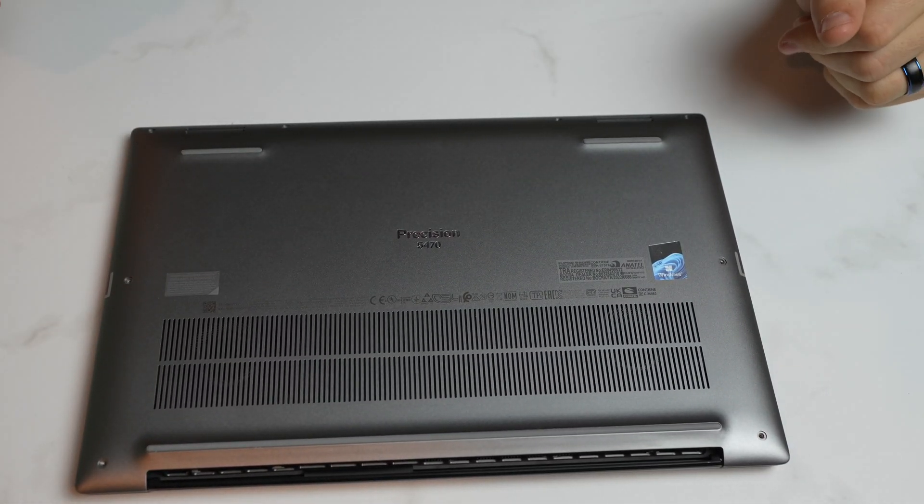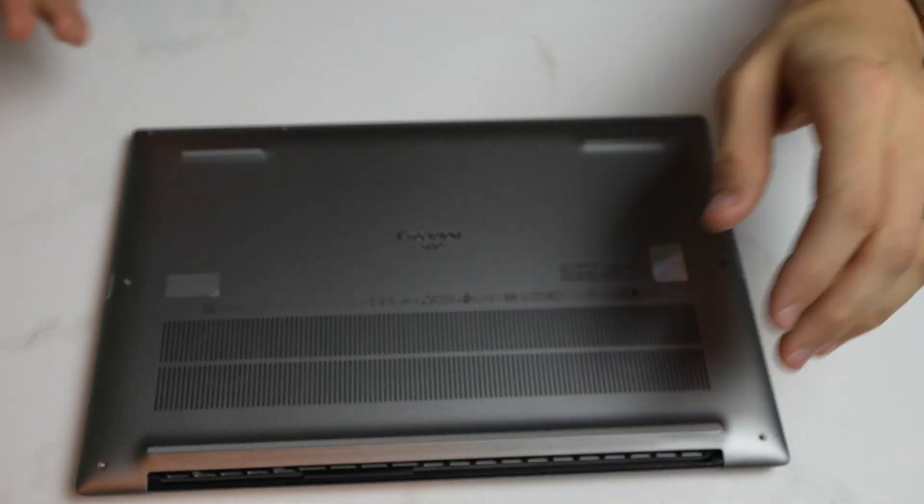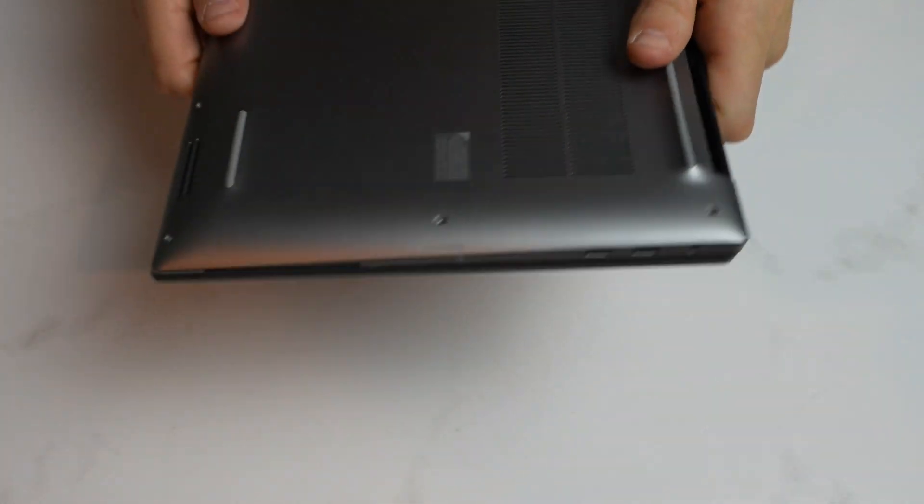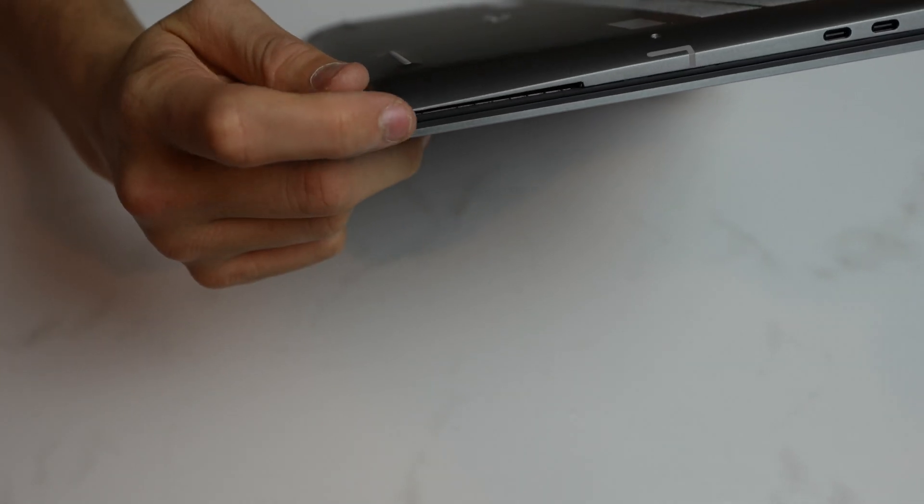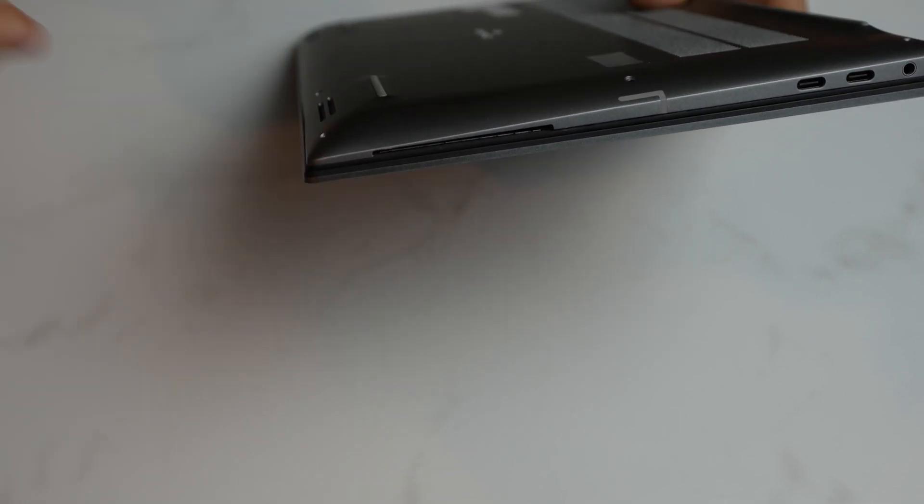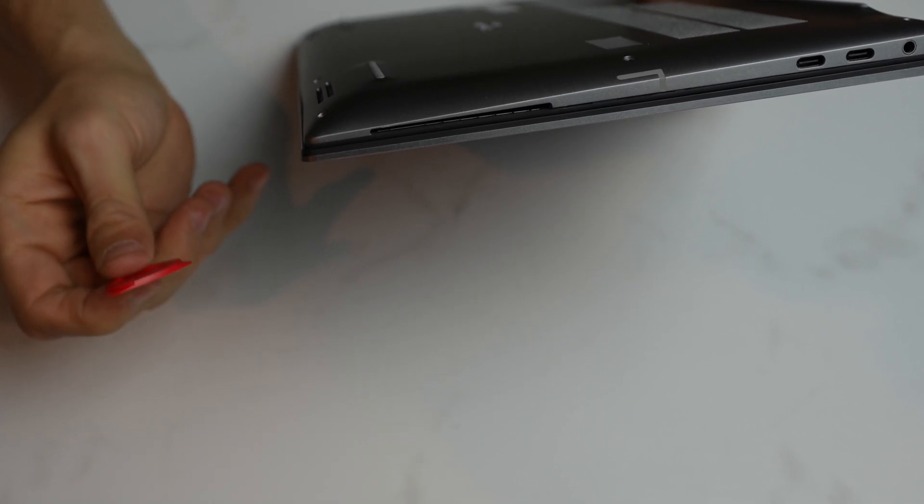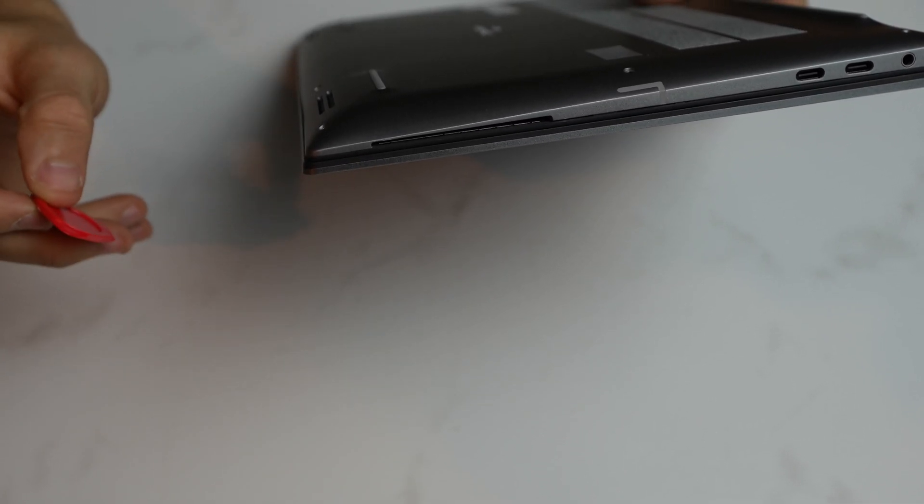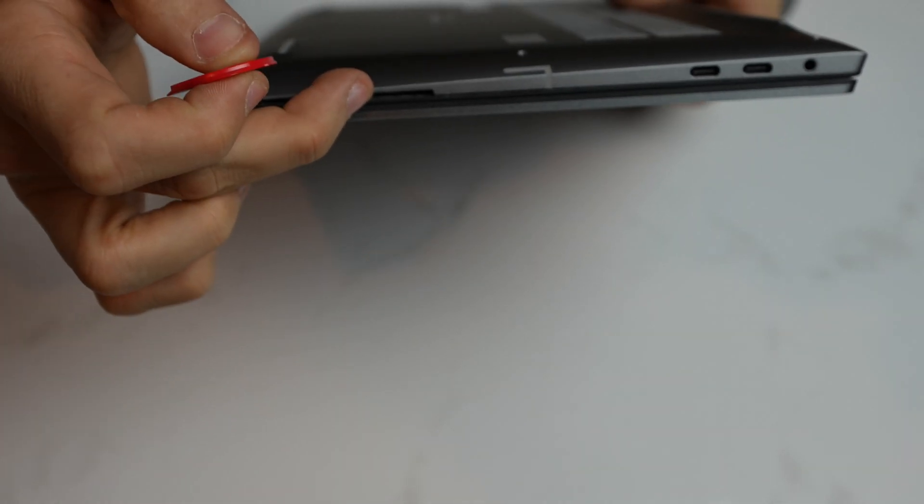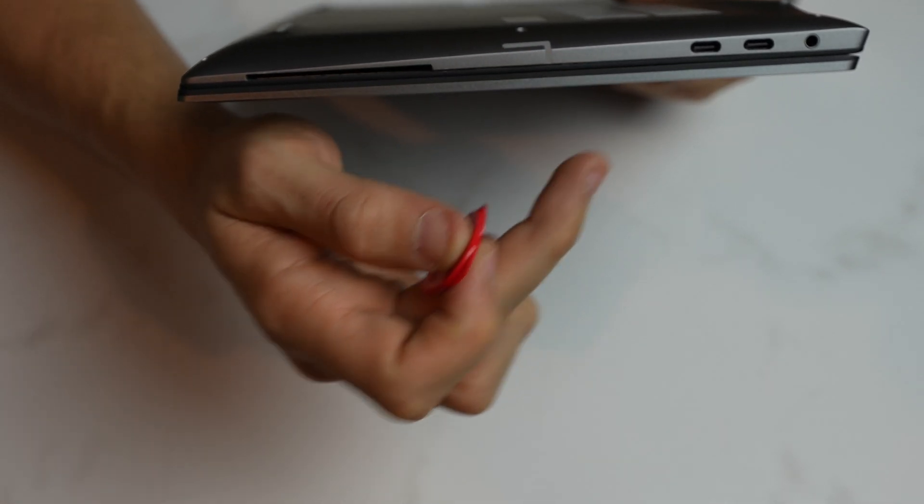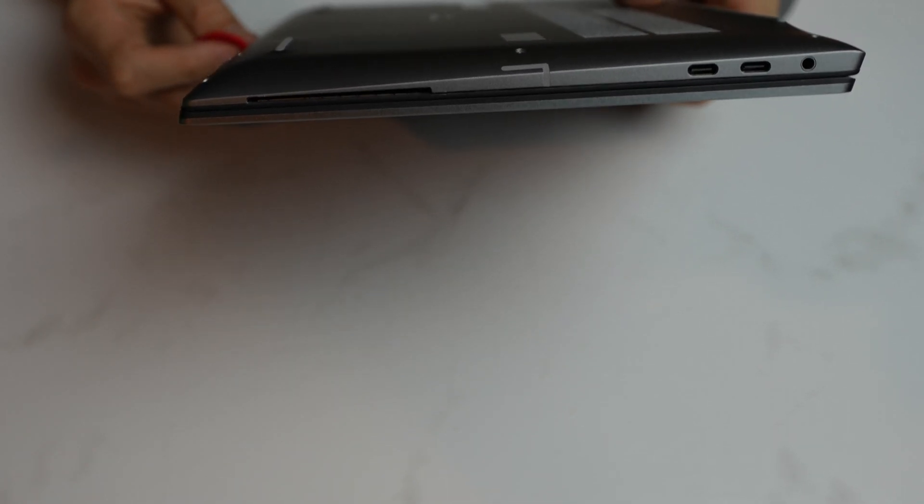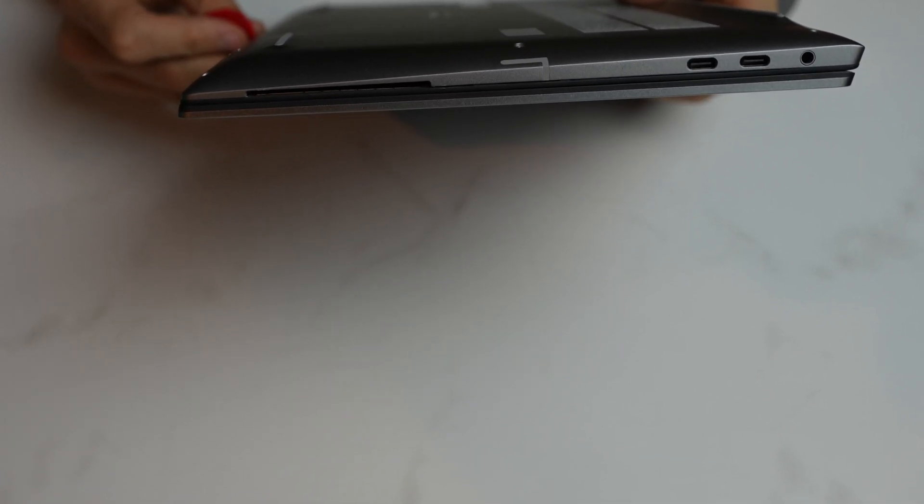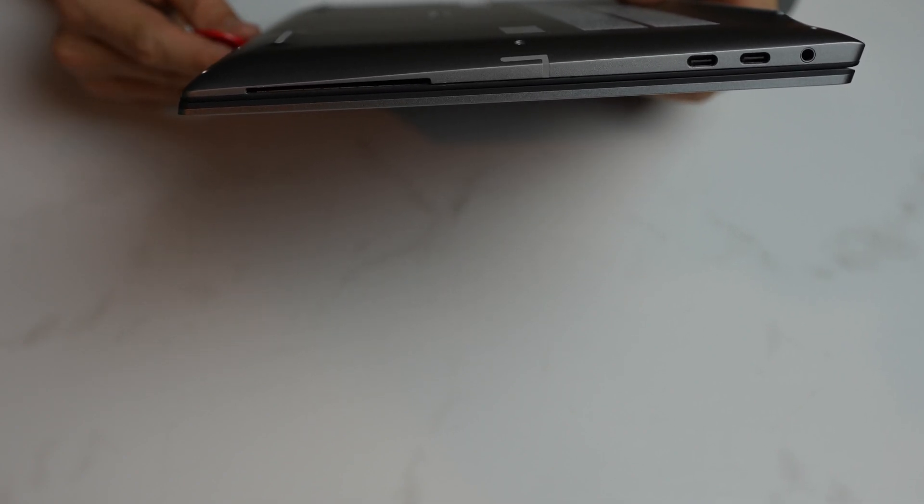Now, this is the tricky part here. To get this bottom panel off, you're going to start on this corner where this little gap piece is right here. We're going to get a standard guitar pick type tech disassembly tool. We're going to start here on this side and work our way in. Getting it started is the hardest part for sure. Let me get the camera readjusted so we can start to pop this off.